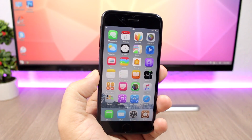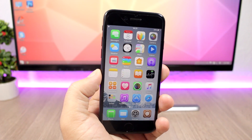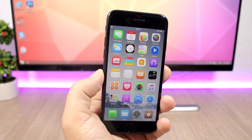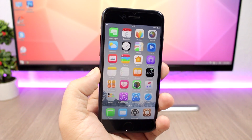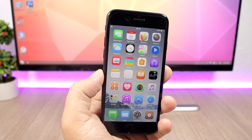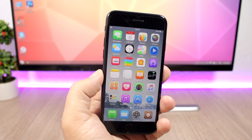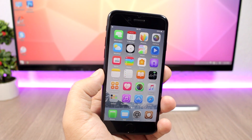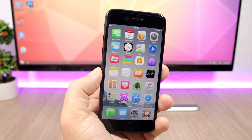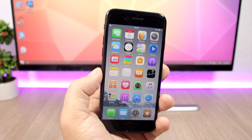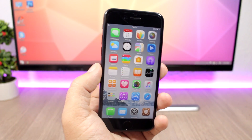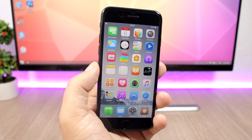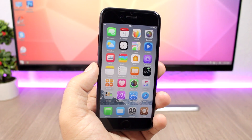That's it for this video, guys. I hope you enjoyed it. For more videos like this, make sure you subscribe if you haven't already. For more news regarding iOS jailbreaking and Apple in general, go ahead and follow me on social media — you'll find all the links in the description of the video.